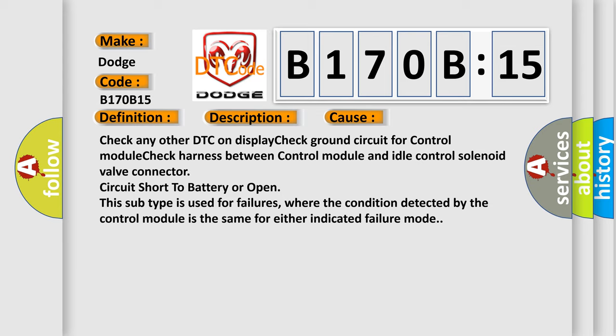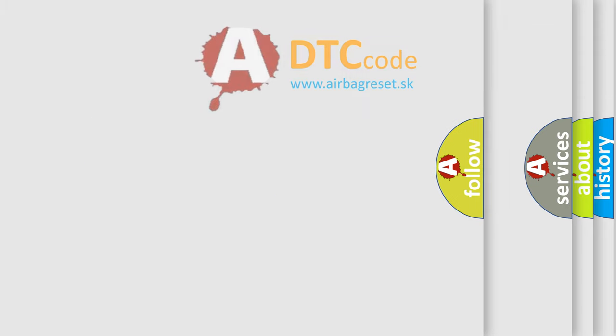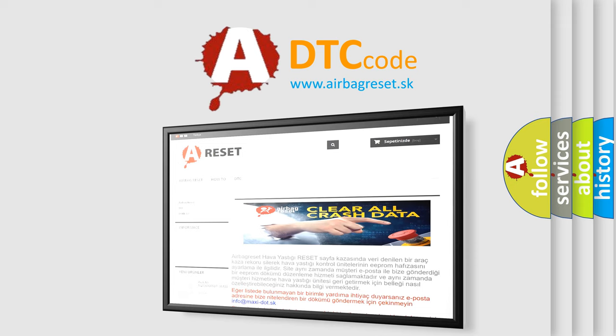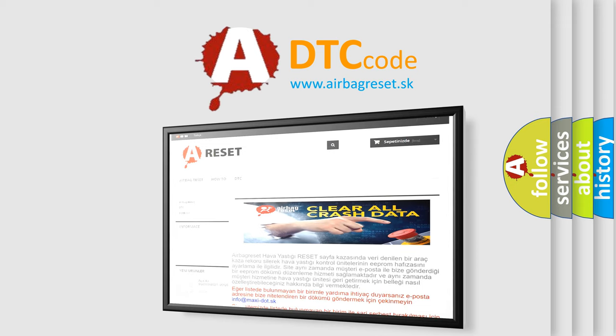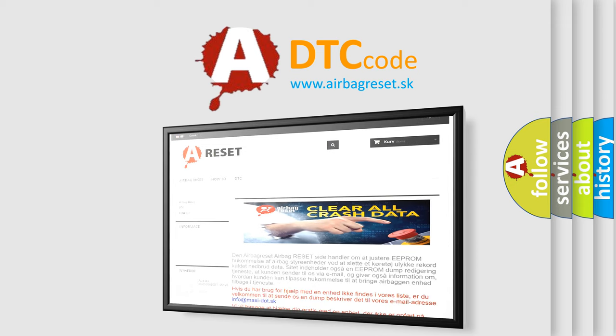This subtype is used for failures where the condition detected by the control module is the same for either indicated failure mode. The airbag reset website aims to provide information in 52 languages. Thank you for your attention and stay tuned for the next video.